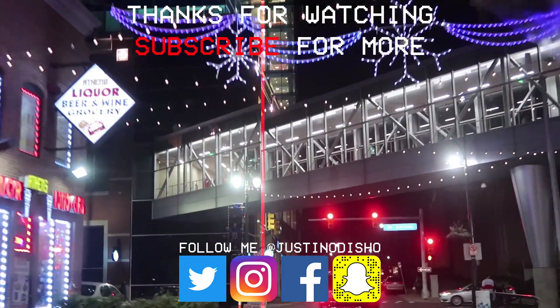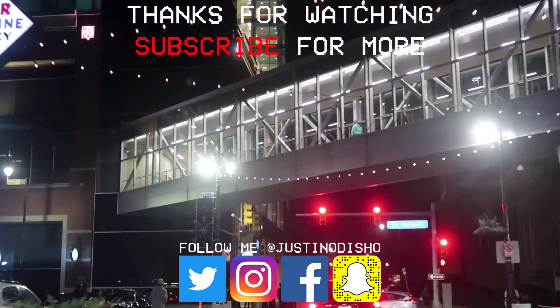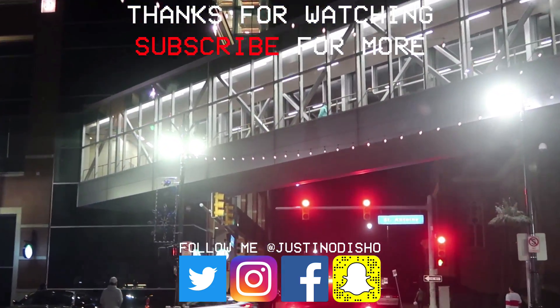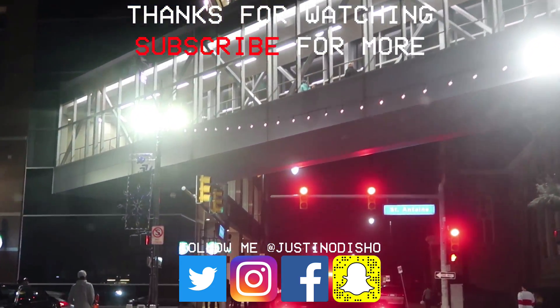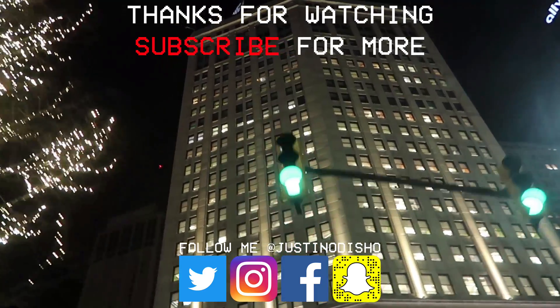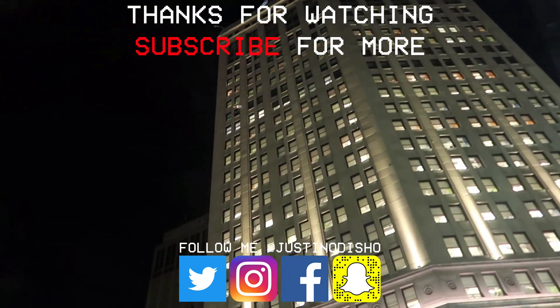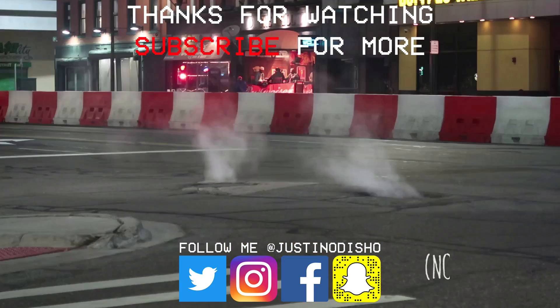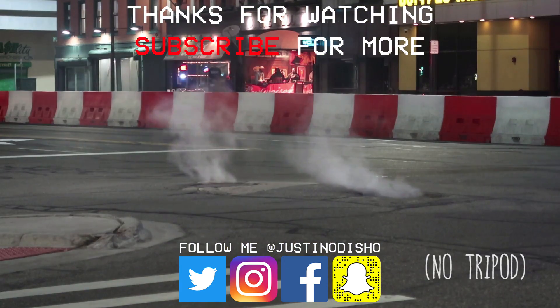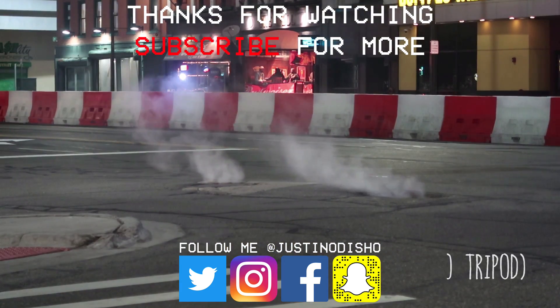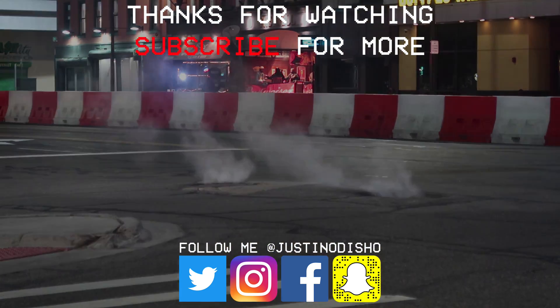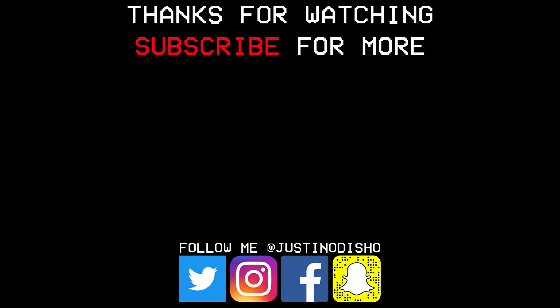If you guys enjoyed this tutorial then definitely leave a like on it, let me know in the comments, and make sure you subscribe to my channel here on YouTube to stay tuned for all of my new future videos. Once again, thank you guys so much for watching and I'll see you next time.